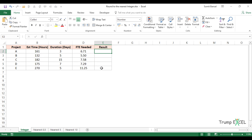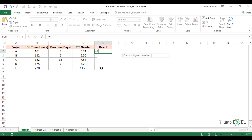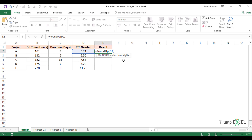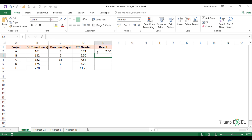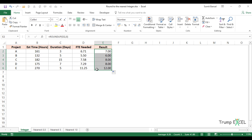What I would have to use is the ROUNDUP function. ROUNDUP takes two arguments: the first is the number, and the second is the number of digits. In this case, I want it rounded up to zero digits, meaning no decimal portion — only the integer, rounded up. If I enter zero and hit Enter, I get seven. Copying it for all cells gives me the correct values: 7, 6, 8, 8, and 12.